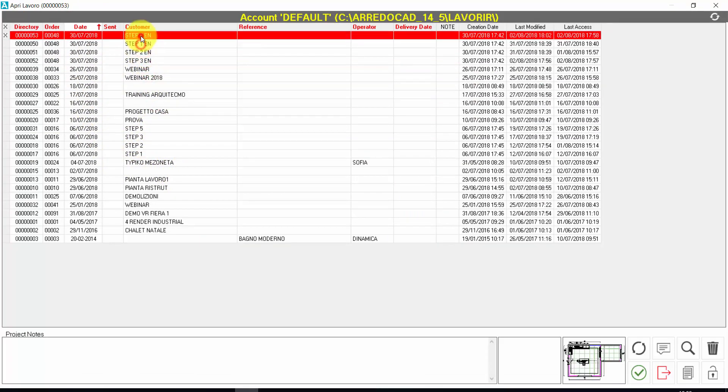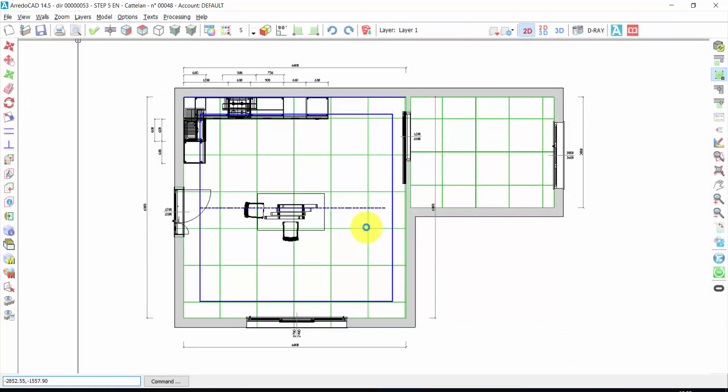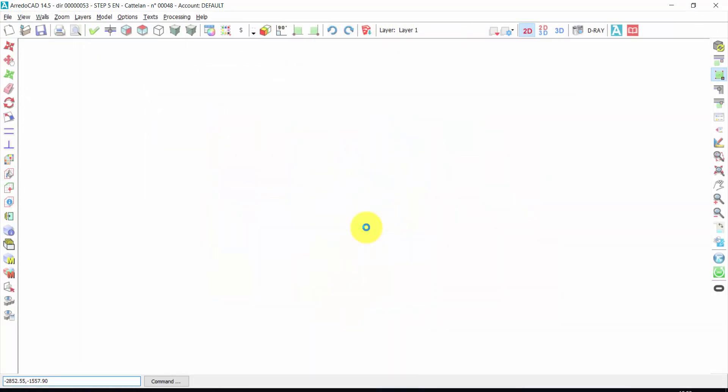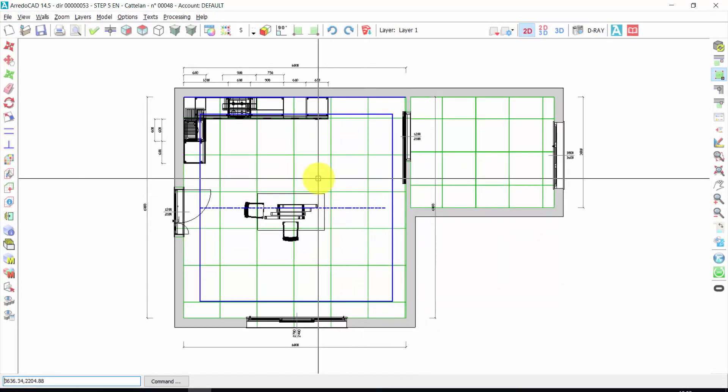And I can open again my project. I have to select the project. And press ok. That's all.